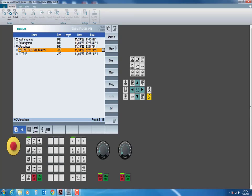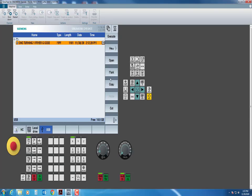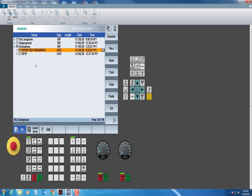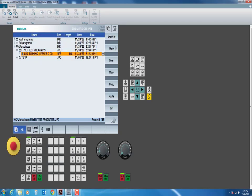I will select New, and I will just simply come over here and type Friar Test Programs, and then I will hit OK. After that, I'm going to hit Cancel because I don't want to create a new program. I already have a program. With this highlighted, I'm going to come down to my USB. Now, before I click on my USB, I need to have the program that I'm going to simulate on that USB and plugged into my computer.